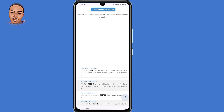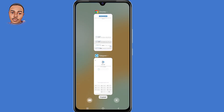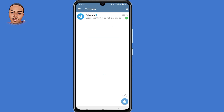After getting the code, just copy the code, then go back to the Telegram application and paste the code there.